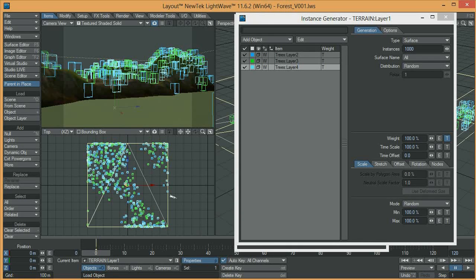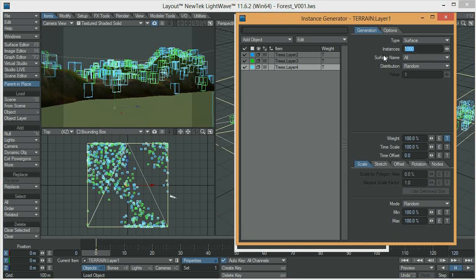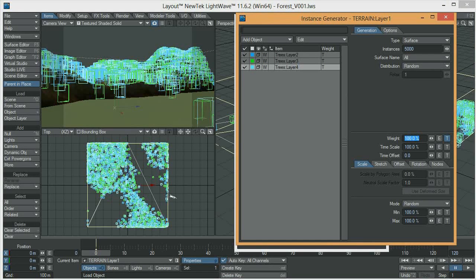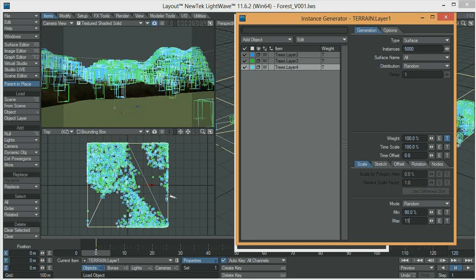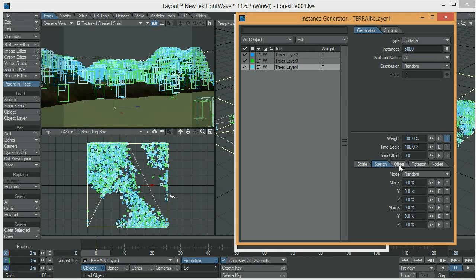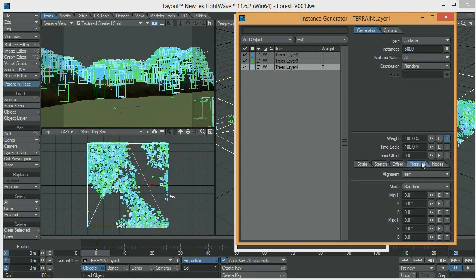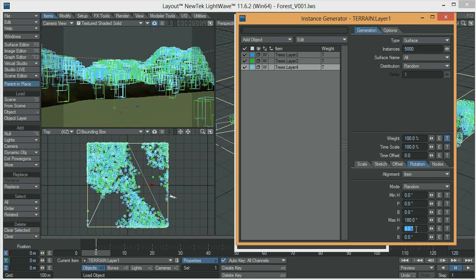These are not enough instances — I'm going to increase this number, maybe five thousand. I like it. The last thing I need to do is add some additional randomness. I want the minimum scale to be ninety percent and the maximum scale to be a hundred and ten percent. I don't want them to be stretched because I think they'll look a little weird. I want them to have different rotations, so the minimum stays at zero and I'll change the maximum heading angle to one hundred and eighty degrees.